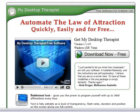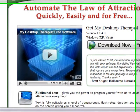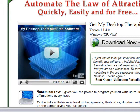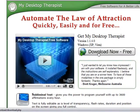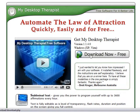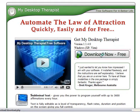I'm just going to run you through the very basics of downloading and installing My Desktop Therapist. The first thing you need to do is go to the 'Download Now Free' button just here and click.